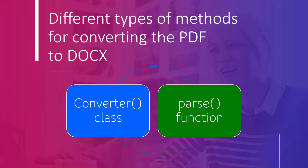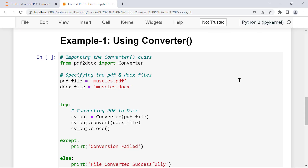We can either utilize the Converter class or use the parse function — those are the two ways to convert a PDF file into a Word document. The first method is by using the Converter class. The Converter class will utilize some binding to read a specified PDF file, fetch data including text, and then create a new Word document by utilizing the pydocx library.